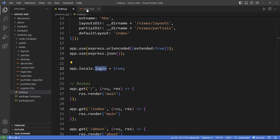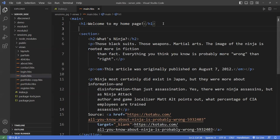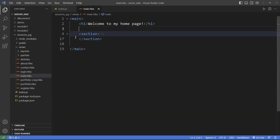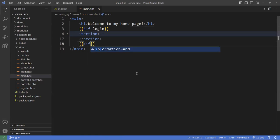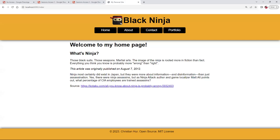If I go to the main HBS for the homepage, I can hide sections using a conditional: if login is true, then show the content; if it's not true, turn it off. If I save that and go back to the page and refresh, you can see that everything is still visible.